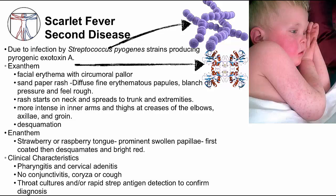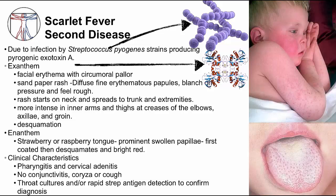Scarlet fever also has an associated enanthem called strawberry tongue. The tongue looks like a strawberry because of redness from desquamation, with prominent swollen papillae sticking out resembling strawberry seeds. Early in infection, the tongue may have a white coating, as seen in the picture. Like measles, scarlet fever can be associated with pharyngitis, but in contrast, scarlet fever has no cough, coryza, or conjunctivitis. Diagnosis of scarlet fever can be done by detecting Streptococcus pyogenes from throat culture.